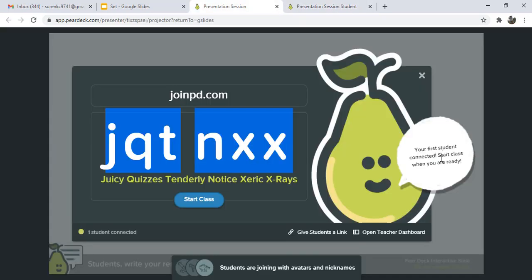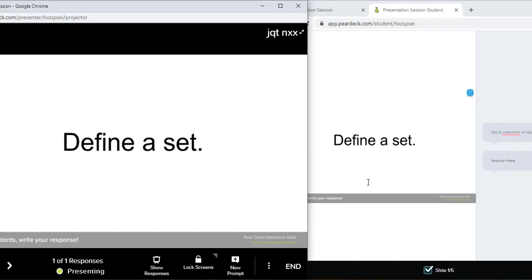Your first student is connected. Start class when you're ready. Once it's connected, open the teacher dashboard to respond.